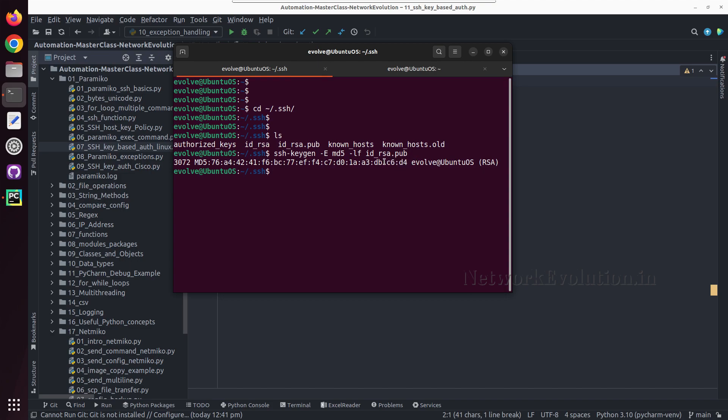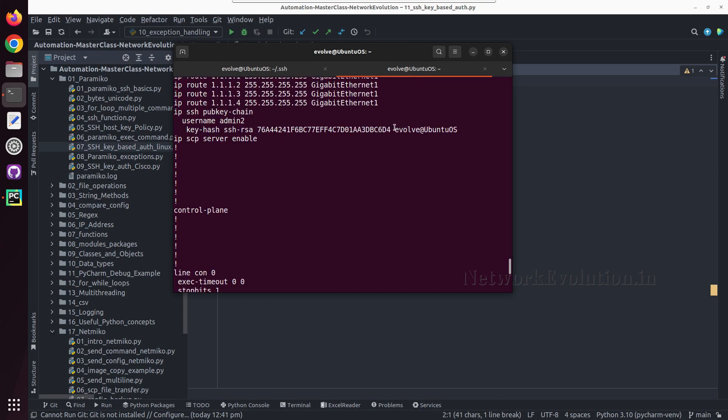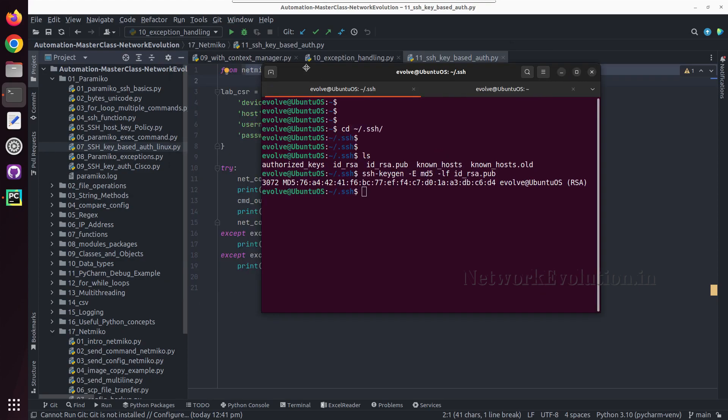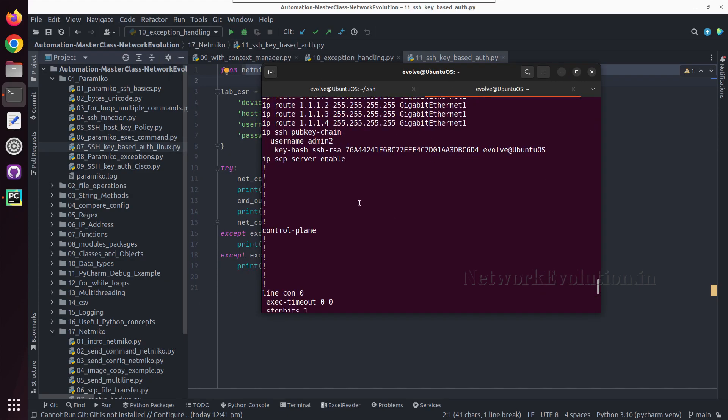This is c6:d4. In the device also we can verify same data. When I demonstrated Paramiko SSH key based authentication, I showed how to generate this key and add this into Cisco device.